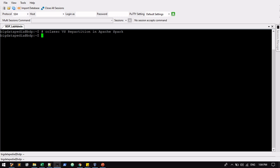In coalesce, existing partitions are minimized to reduce the amount of data that's shuffled. Coalesce results in partitions with different amounts of data, sometimes partitions that have much different sizes. But repartition algorithm does a full shuffle and creates new partitions with data that's distributed evenly. Let's create a data frame and we'll see that.